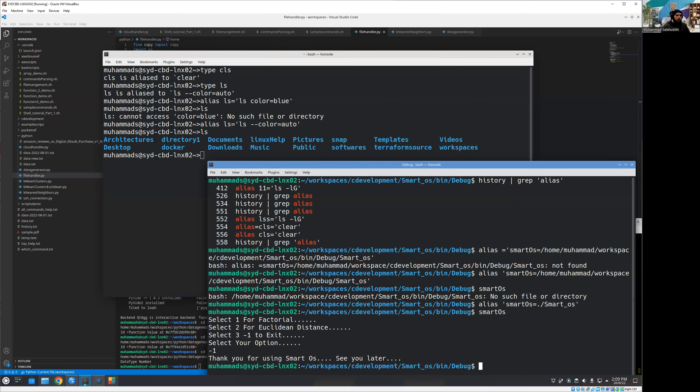So hopefully now you understand the concept of the alias. Obviously we're gonna use it again a lot in our future development but if you have any question please feel free to post happy to answer in the comment otherwise like the video and I'm gonna see you in the next one. Thanks for watching stay tuned.